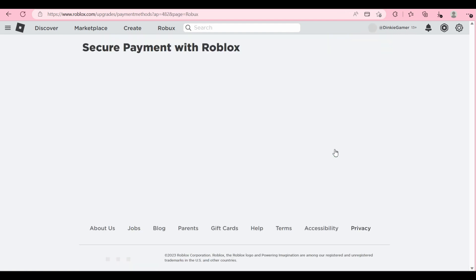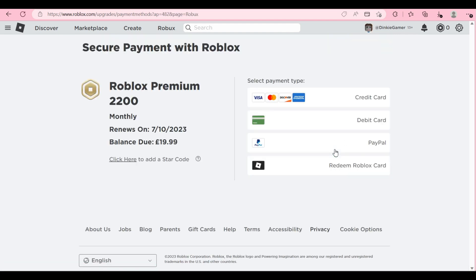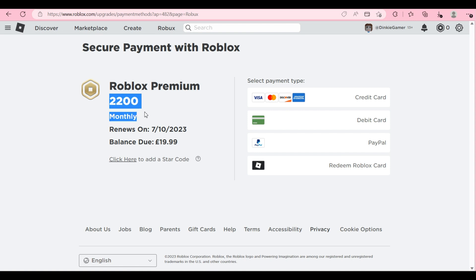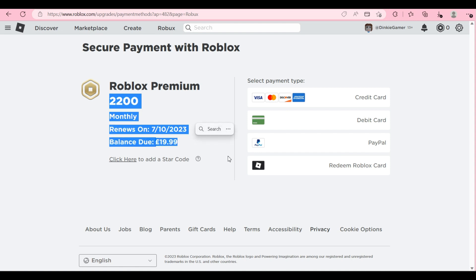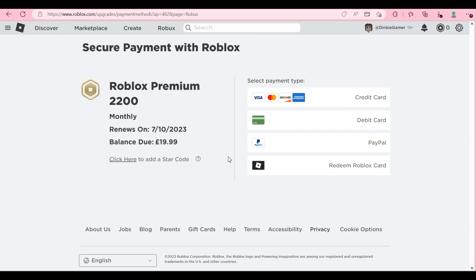So this one here, you click on this button and again it's still showing you the 2,200 Robux premium. That's okay, don't worry, we can fix that in seconds.